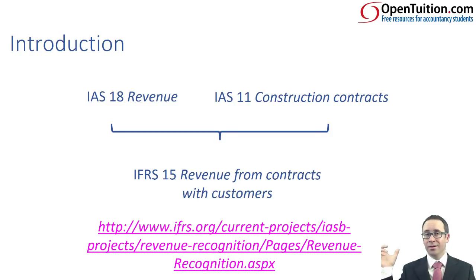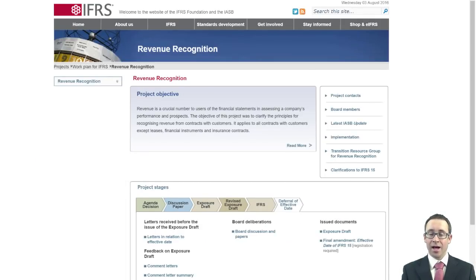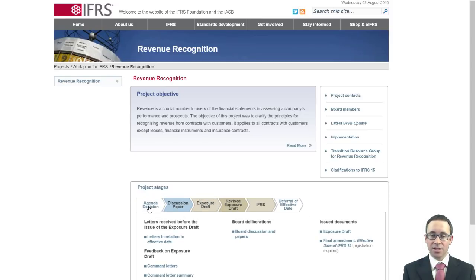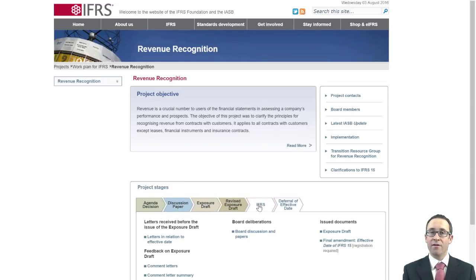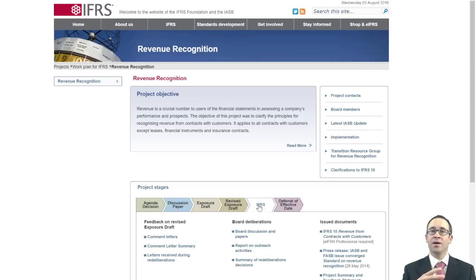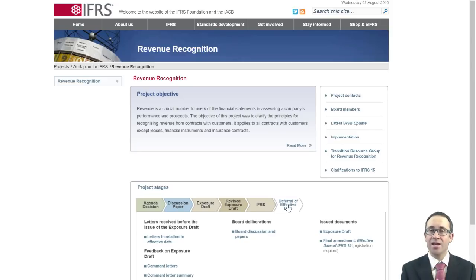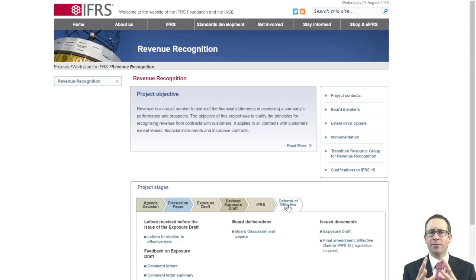If you want a little bit more detail, the page on the IASB website details the revenue recognition project. You can see there it's gone through various different stages: an agenda decision, a discussion paper, an exposure draft, a revised exposure draft, and then the IFRS itself — that's where we look at the most up-to-date rules. We'll also see that the effective date for applying it was put back because it is such a radical change in terms of accounting rules.